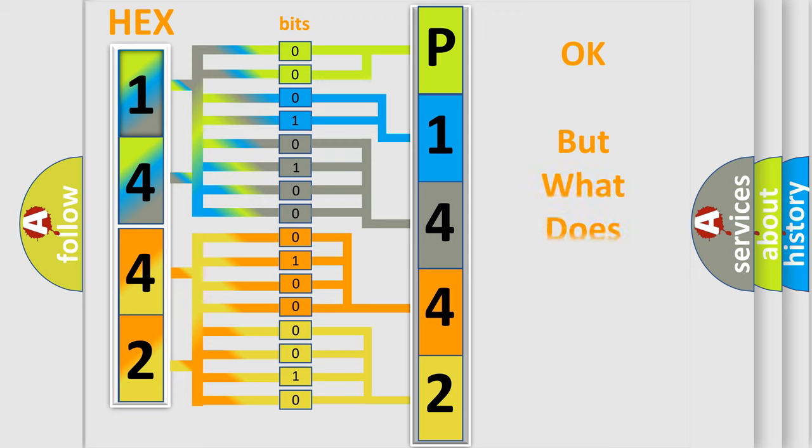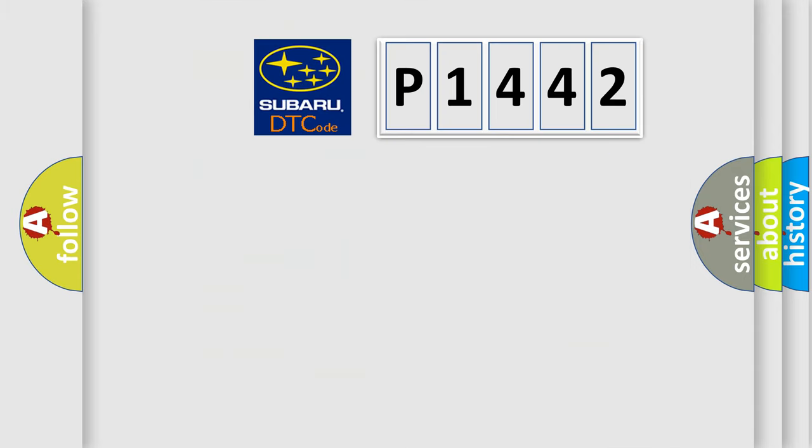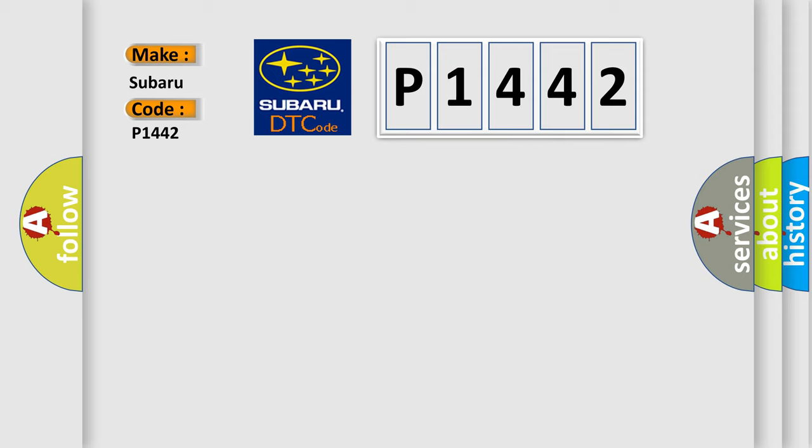The number itself does not make sense to us if we cannot assign information about what it actually expresses. So, what does the diagnostic trouble code P1442 interpret specifically for Subaru car manufacturers?